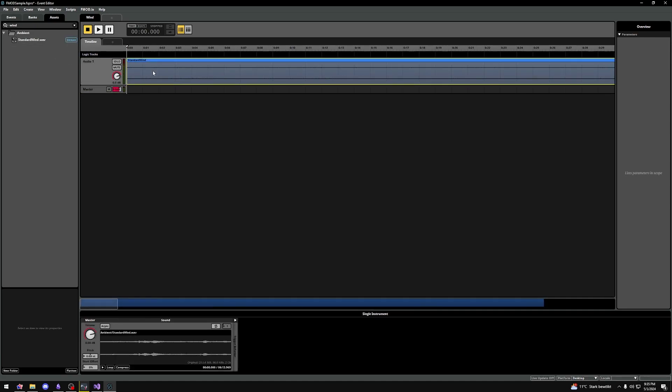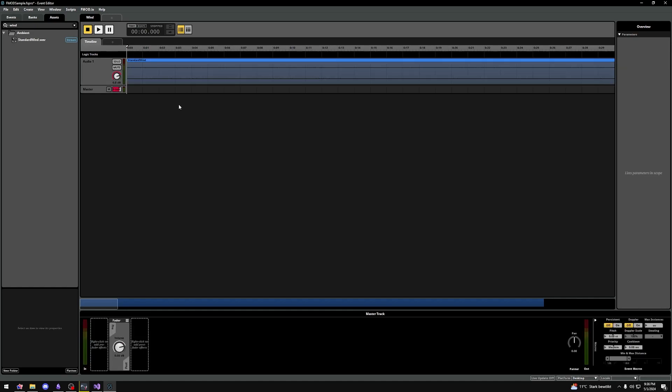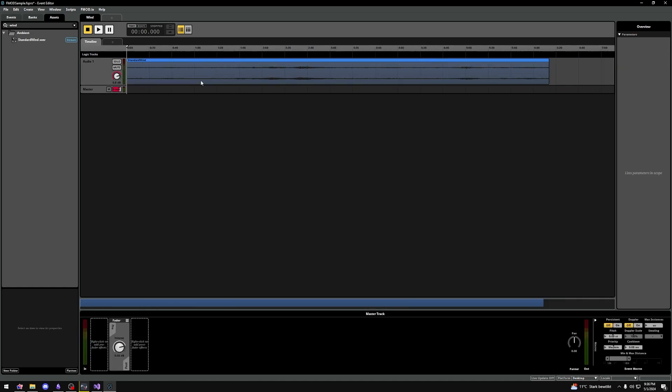So let's take a moment to think what this sound actually should do. Wind normally loops, right? Unless it's some sort of gust. So let's start with that.